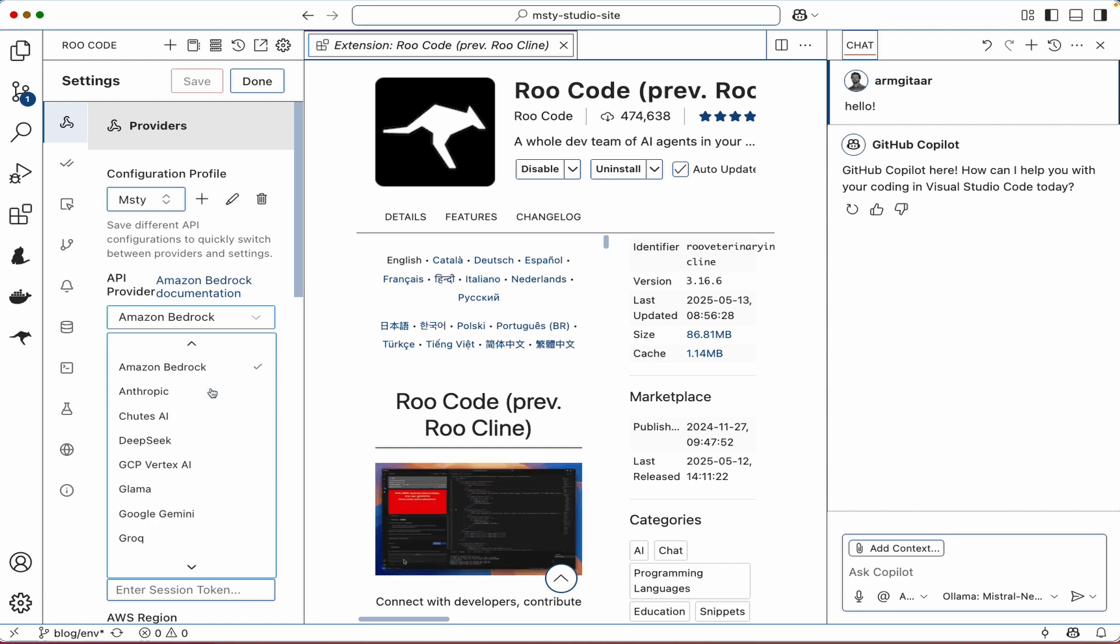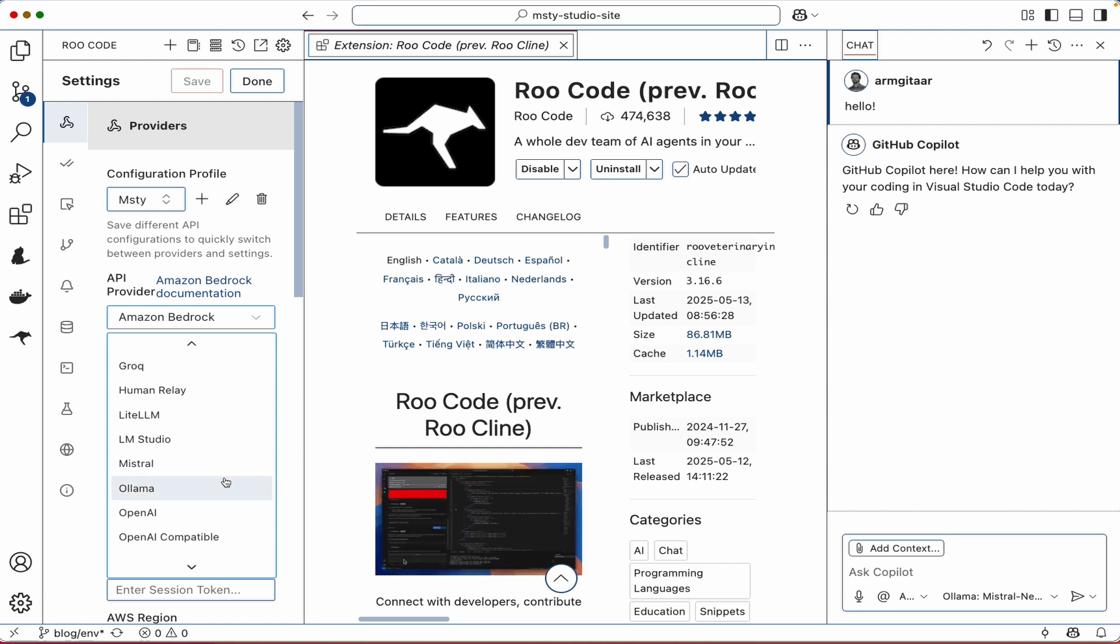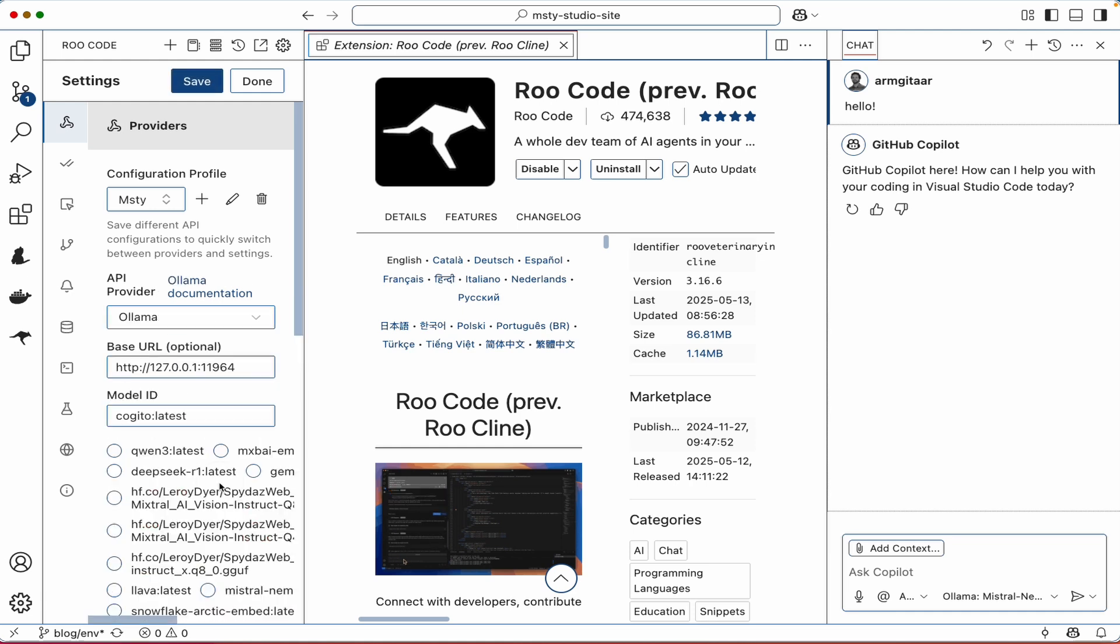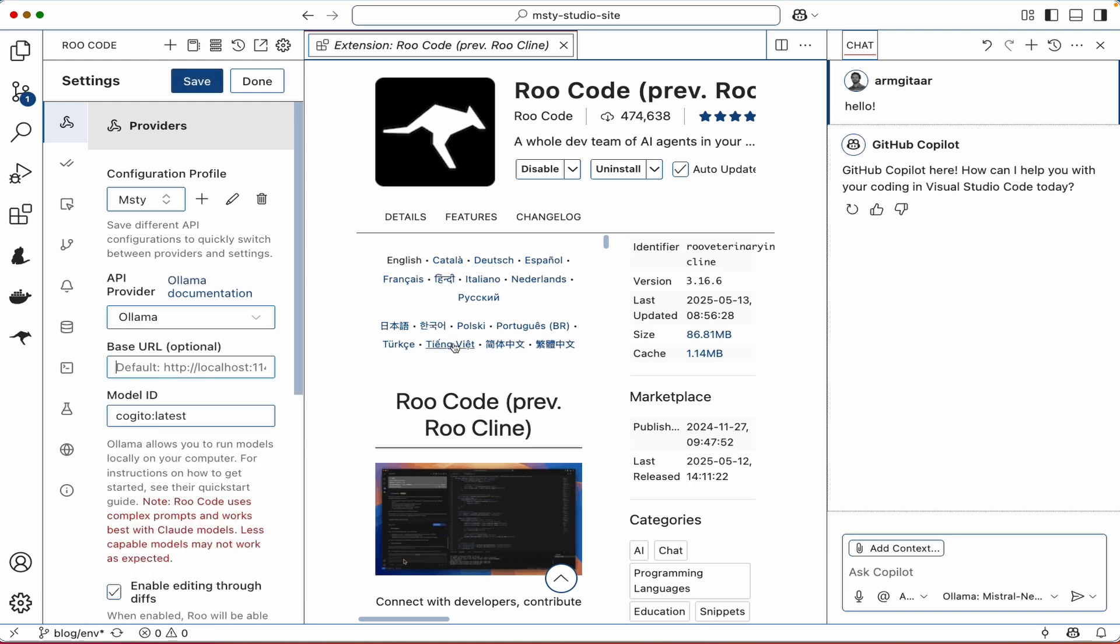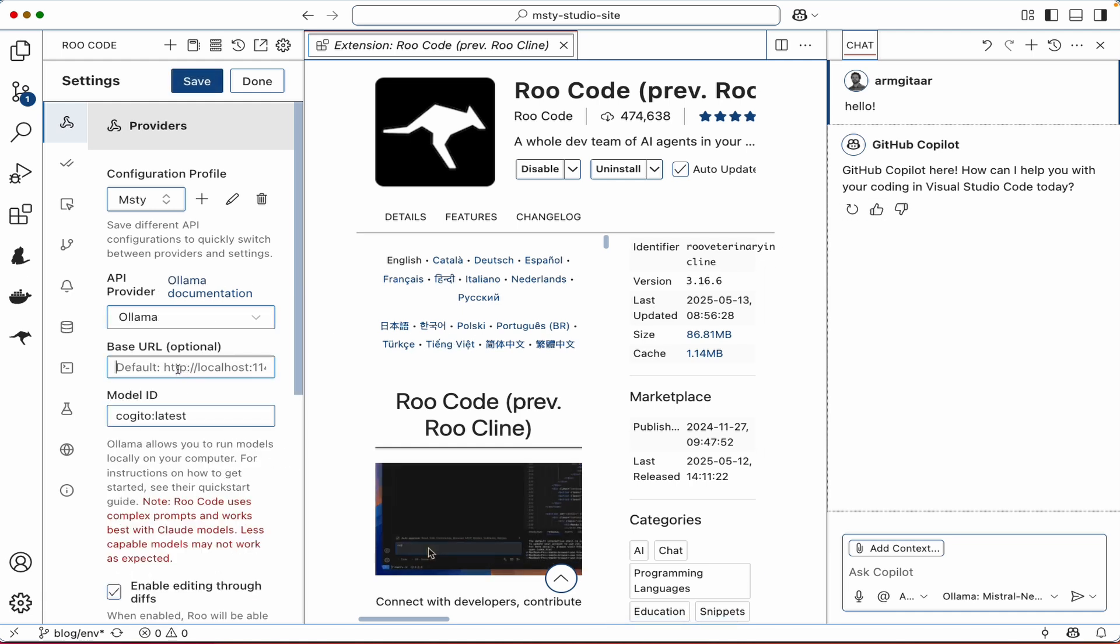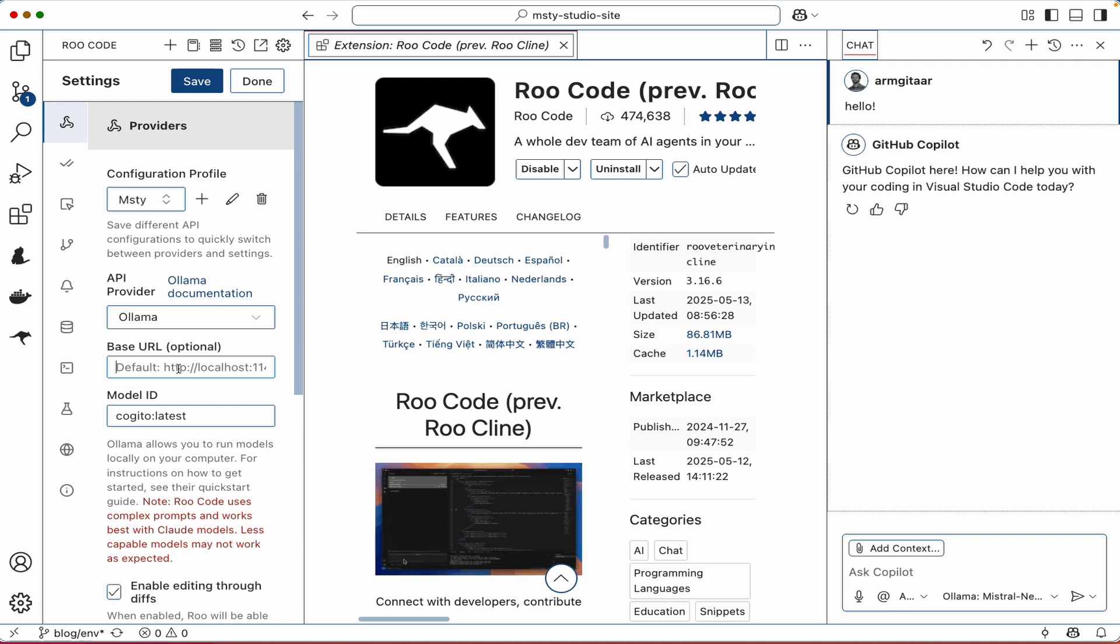But in the meantime, the workaround is to scroll down and then select Ollama. Similar to the GitHub Copilot video, what we need to put in here is the base URL that either MISTI app is using or MISTI sidecar is using. And let's quickly show you where you can find those in either MISTI app or MISTI sidecar.